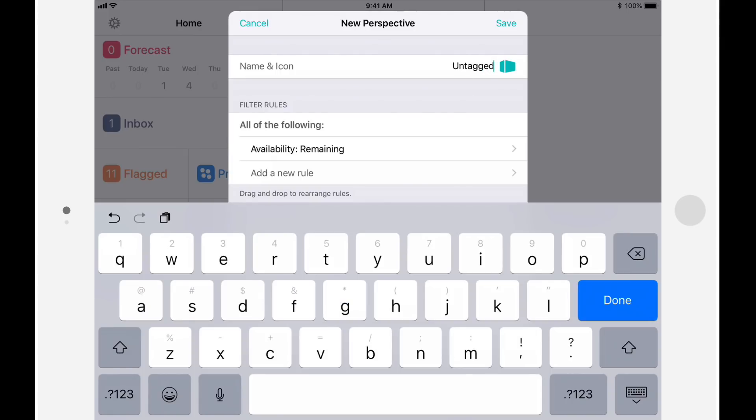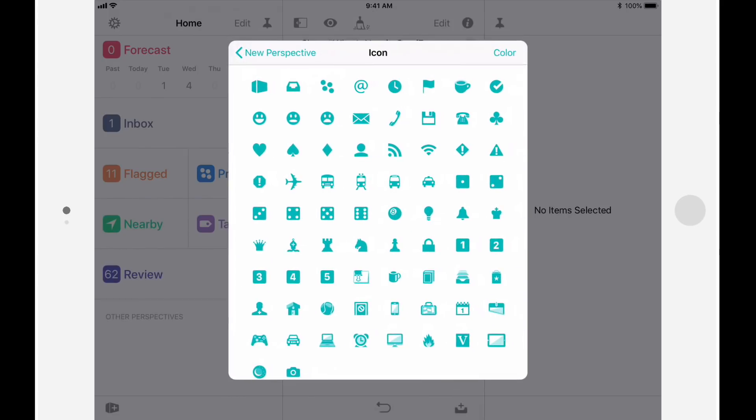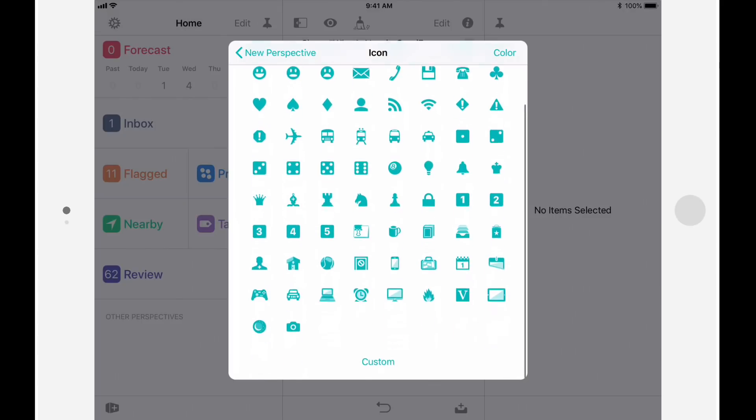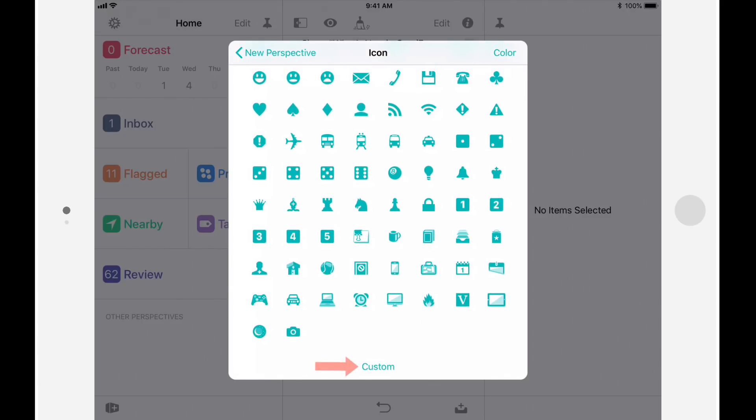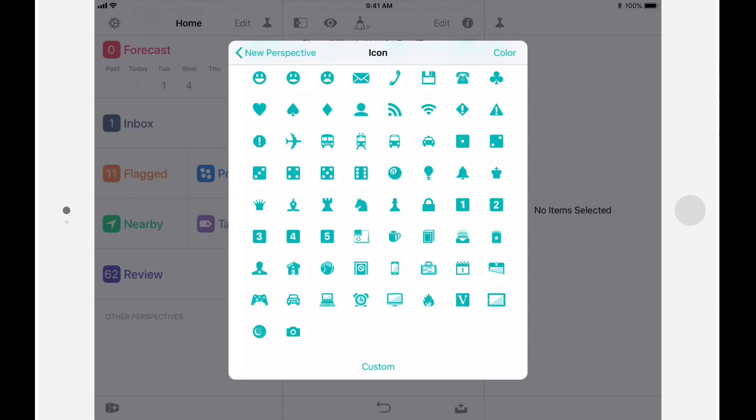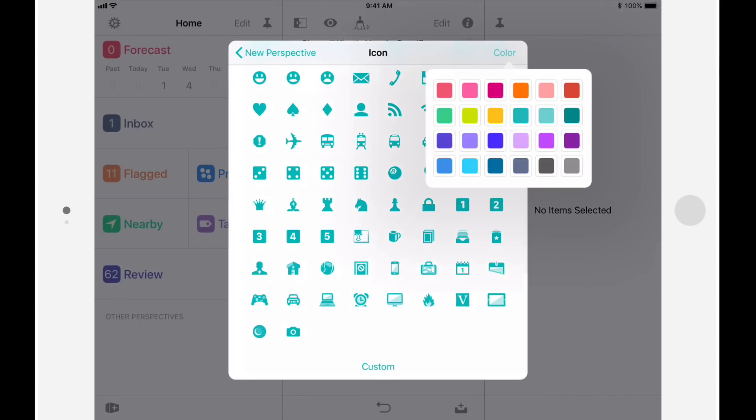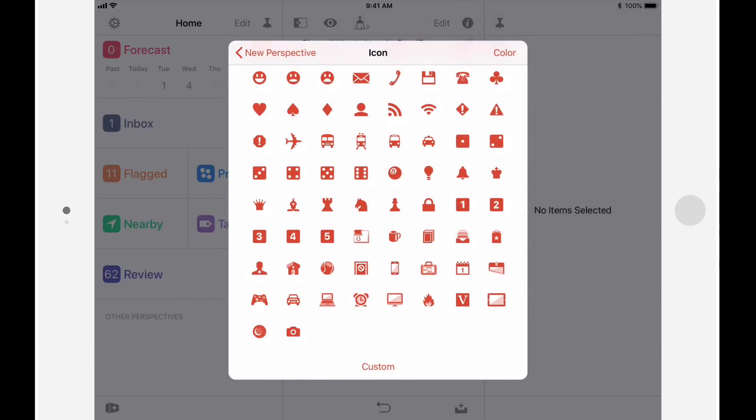I'll tap on the new perspective button to create a new perspective, and I'll give it a name of untagged. Next, I'll tap on the icon button. You'll see OmniFocus's new expanded library of icons. If you don't see one that fits the bill, you can tap on Custom and choose a photo from your photo library. You can now also specify the color of both the icon and the name of the perspective. I'll tap on Color and choose Red, and then I'll tap on the Caution icon.